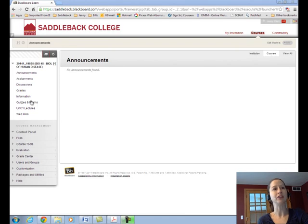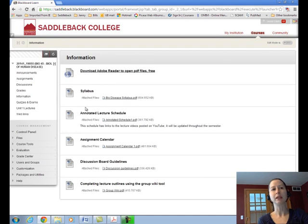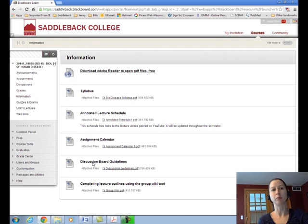Let's start in the information section. This has some files that I emailed to you before the start of the semester, such as the syllabus, the annotated lecture schedule — this has links to all the lecture videos which are posted on YouTube — the assignment calendar, and some other information like making good posts on the discussion board and using the wiki tool with your groups to complete lecture outlines.